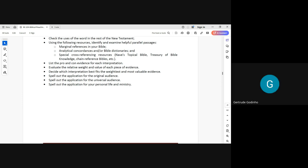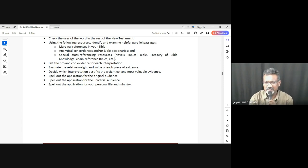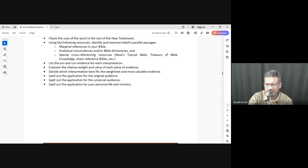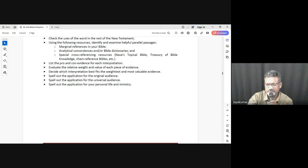A student asks whether we can take reference from other sermons when preparing. The pastor confirms we can definitely learn from others — people have meditated and prayed and shared, and we can use whatever understanding we have gained from other sermons. There is value in that.